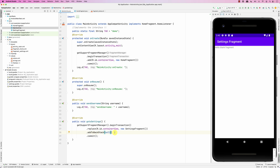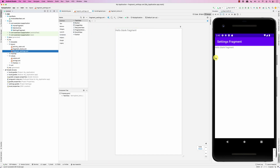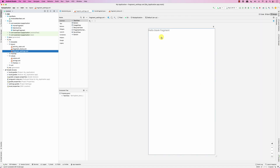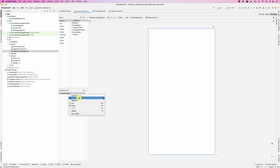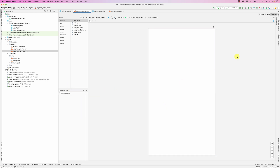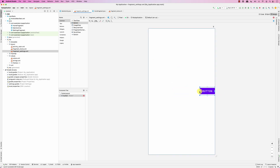Now what if the settings fragment wants to go back? Maybe you can rely on the user pressing back, or the settings fragment has a button. Let's go to the settings fragment — it has a button, and when you click it you'd like to go back. Let's delete the text view, change this into a constraint layout, and add the button labeled 'Go Back'.